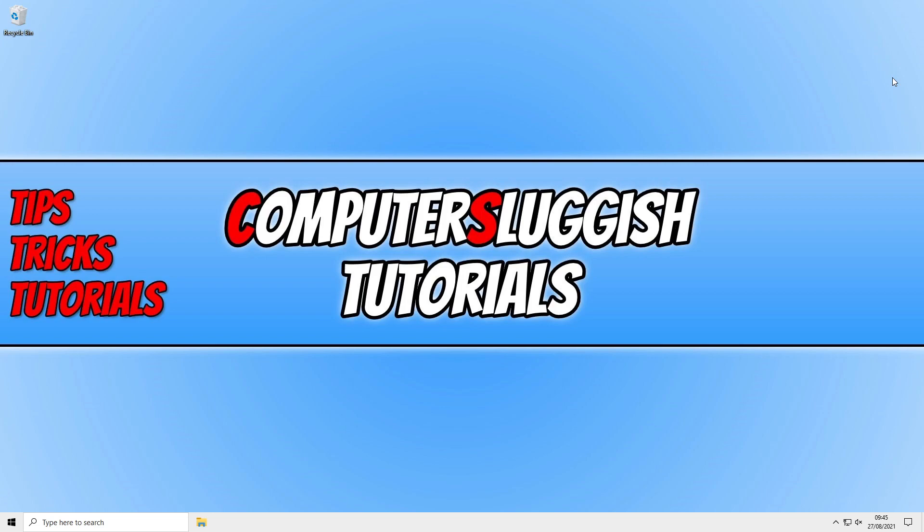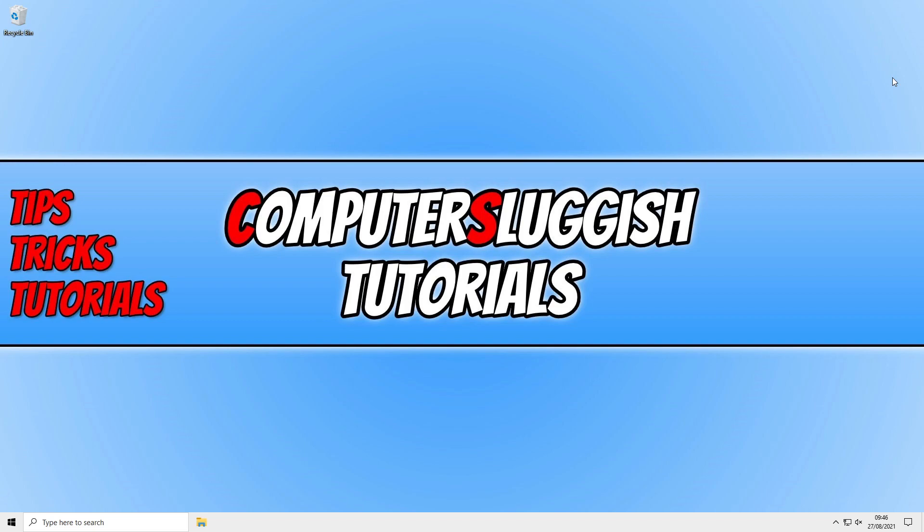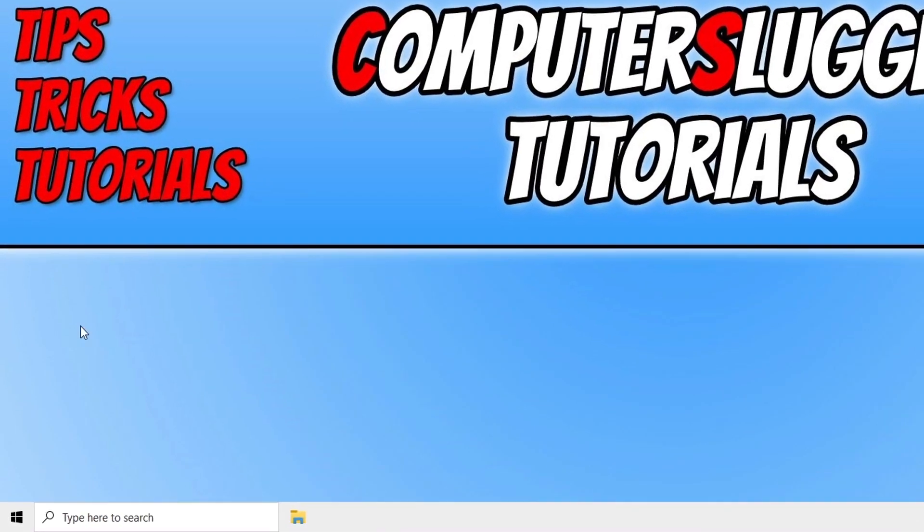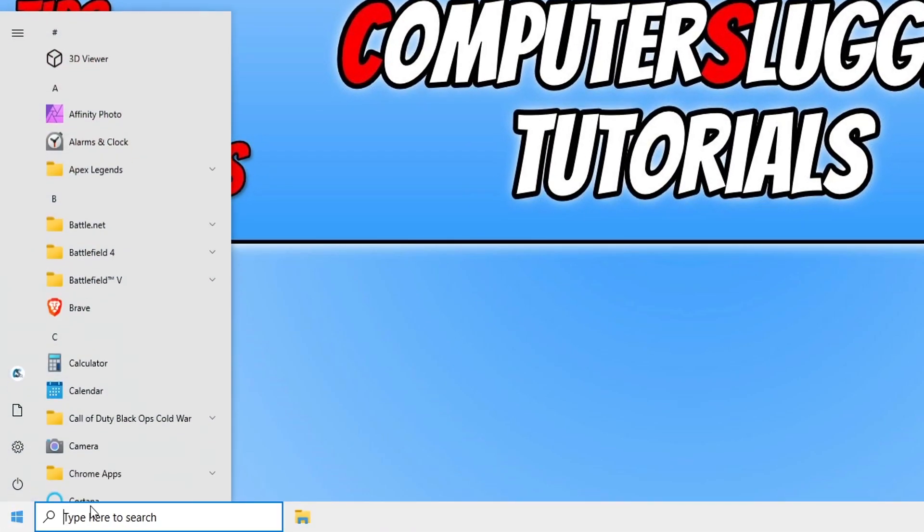To see if Secure Boot is turned on, the first thing you need to do is open up the start menu and type in Windows security.